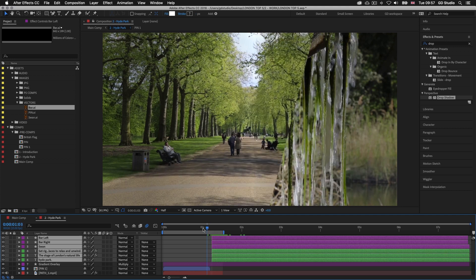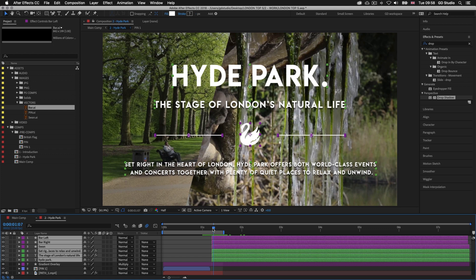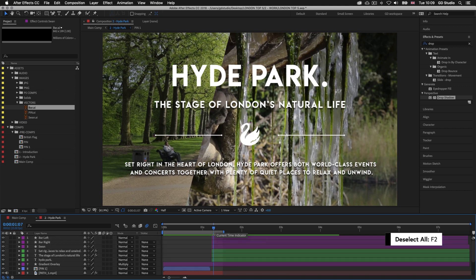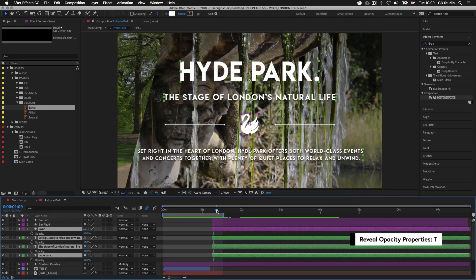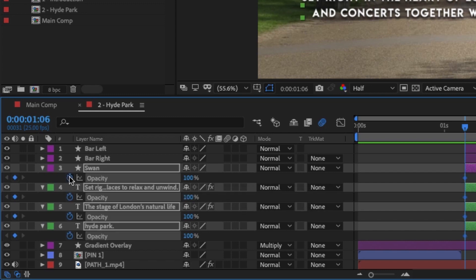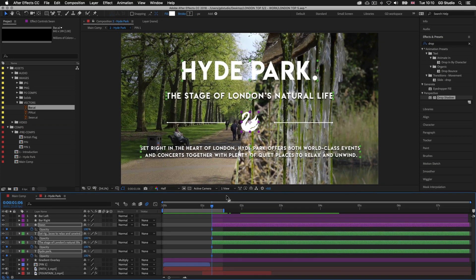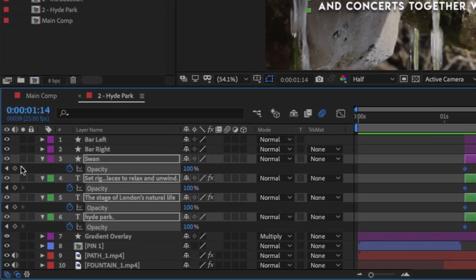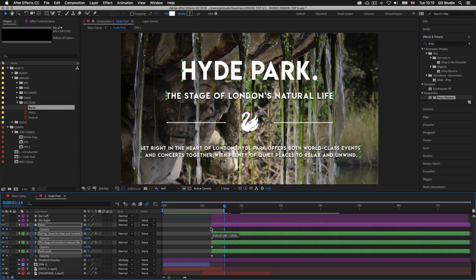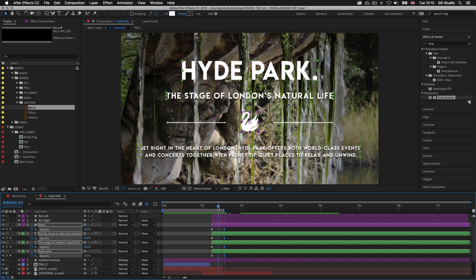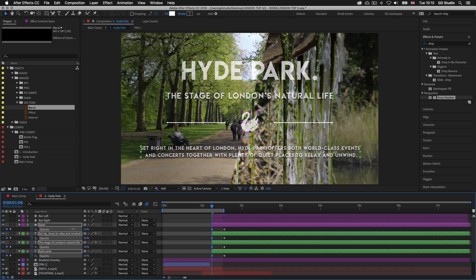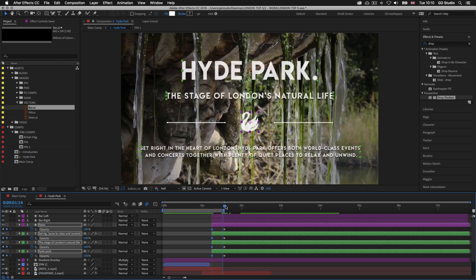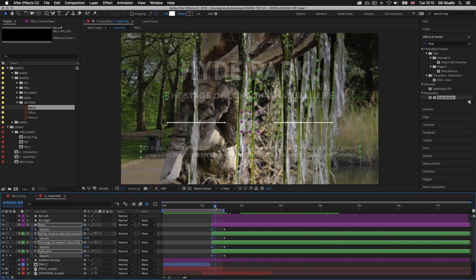Now I'm going to animate the type layers, keeping in mind they're going to appear at different times. Let's start with the transparency transitions. I'll press F2 to deselect all layers, then select the swan layer, hold Shift and select the top type layers. With them selected I'll press T to activate the opacity settings. With the time indicator at the start of the layers I'll click the stopwatch to add the first opacity keyframe for each layer. Next I'll drag the time indicator across a little and hit the diamond icon to add a second opacity keyframe to each. Now I have two keyframes for opacity. I'll drag the time indicator back to the start of the layers while holding Shift to snap, and with the time indicator perfectly over my first set of opacity keyframes I'll drag the opacity to zero. Scrubbing the time indicator we can see the type and swan shape fade in.